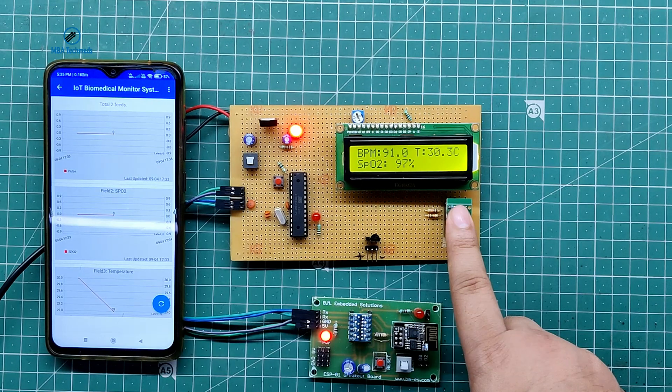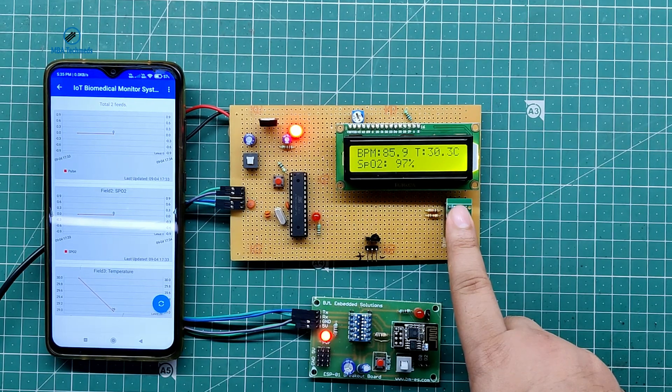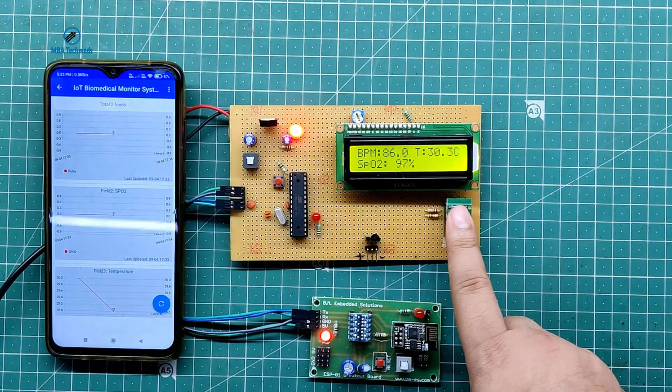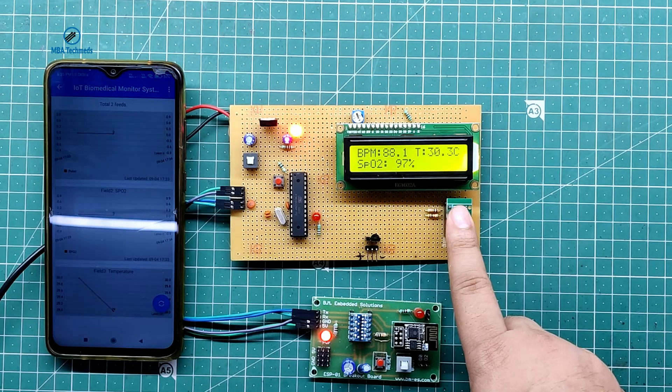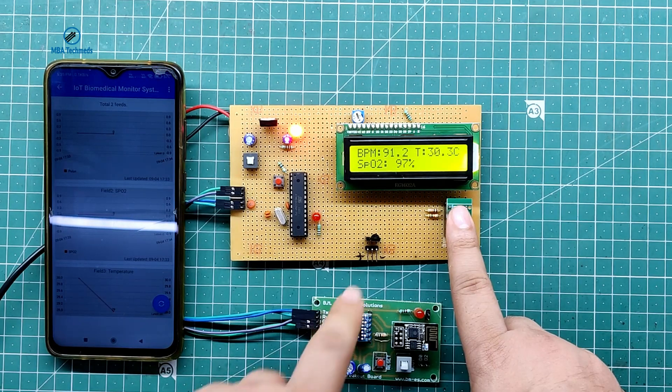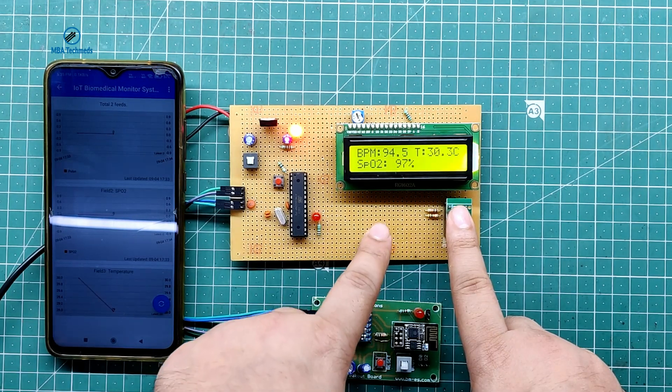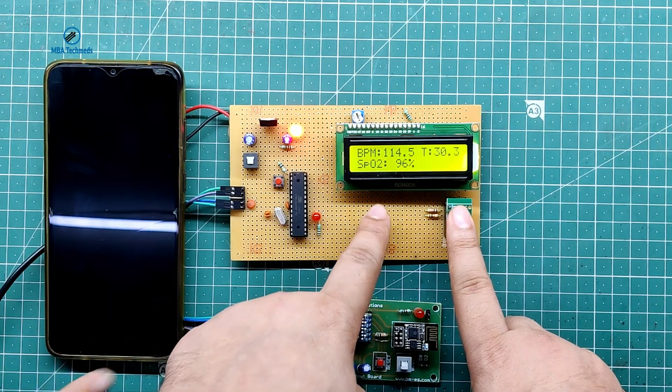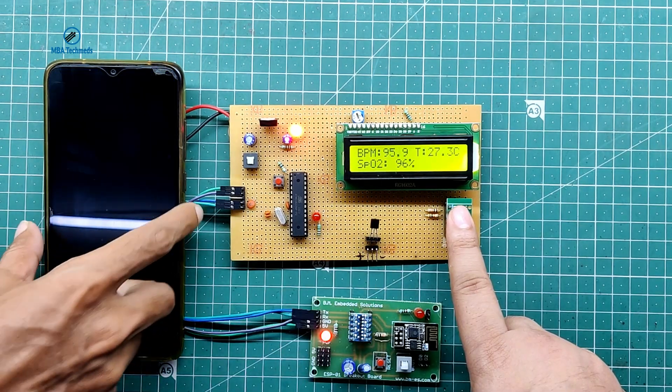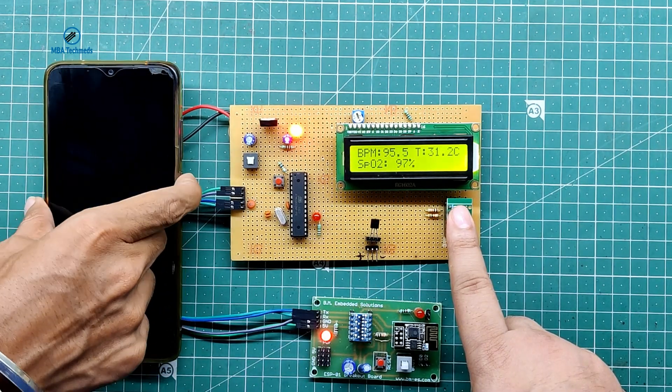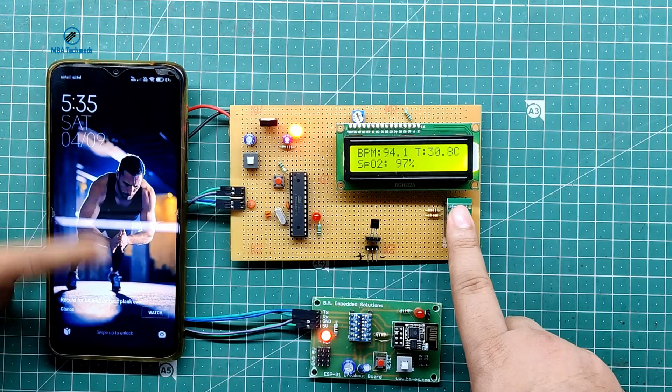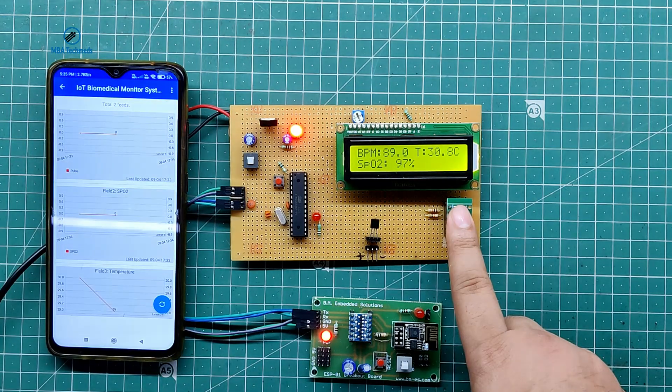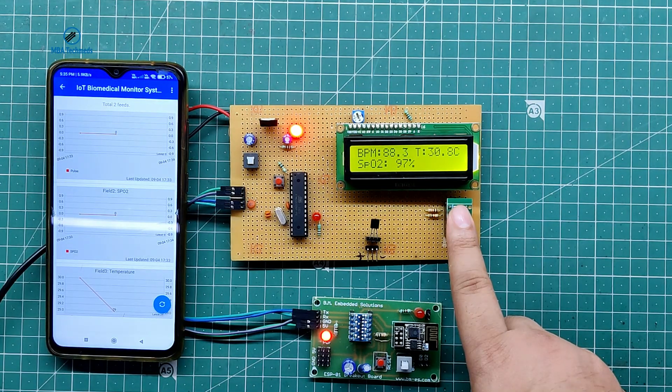Now you can see when I place my finger, the pulse rate is around 80 to 90. Temperature is stable because it is being monitored of the room, and SpO2 is 97.